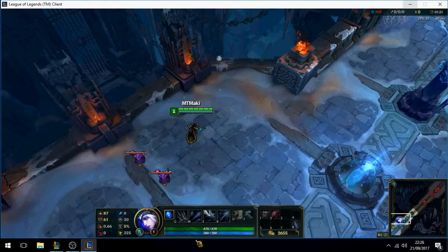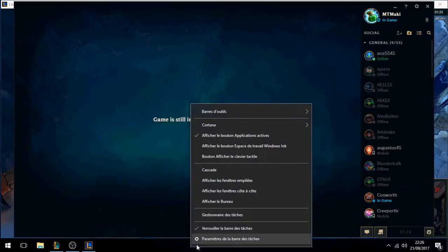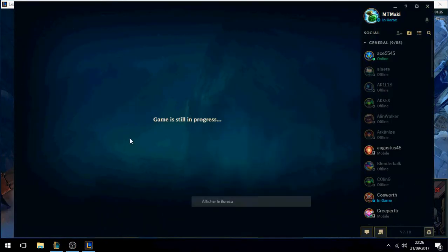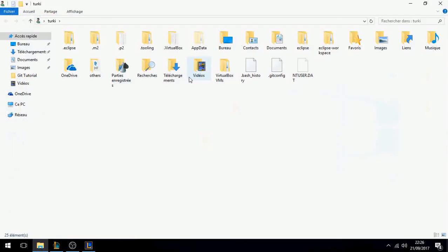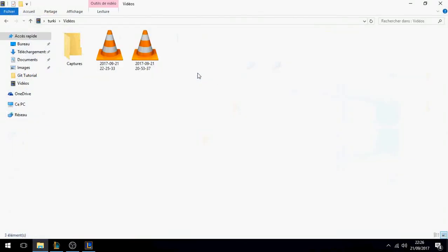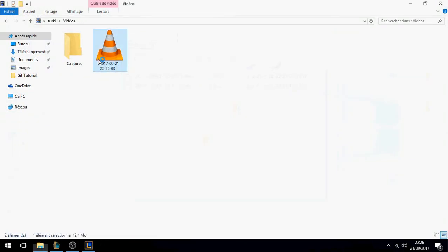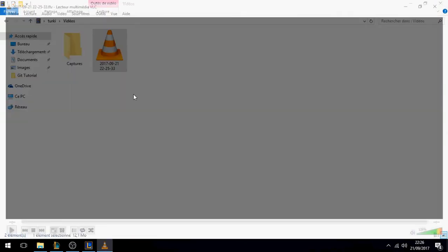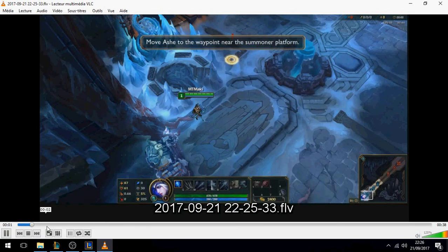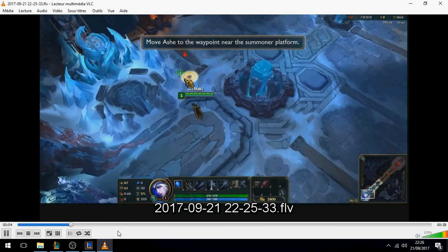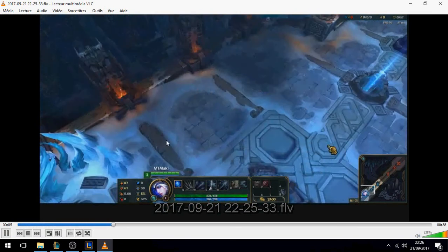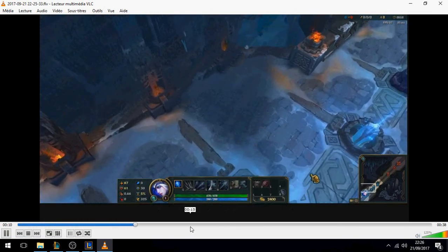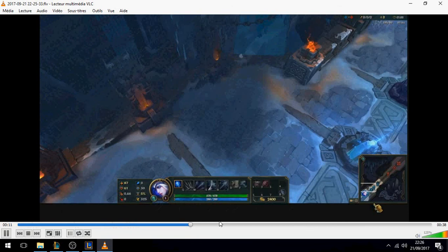Let's see together the recorded file. Go to the video folder and open it — this is League of Legends. So we can see League of Legends has been recorded in the video.